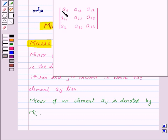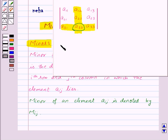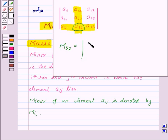For example, if in the given determinant we want to find out the minor of the element A32, then we will delete the third row and the second column in which the element lies. Thus M32, the minor of the element A32, will be the determinant obtained by deleting the third row and second column, giving elements A11, A13, A21, A23.